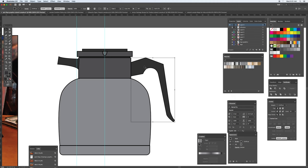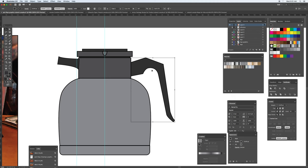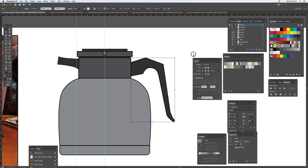And then the handle, just copying it, going edit, paste in place. So it puts a copy in there.